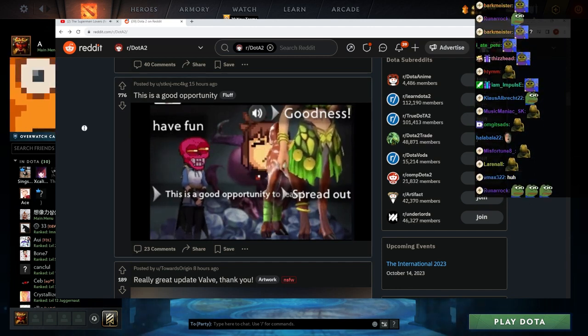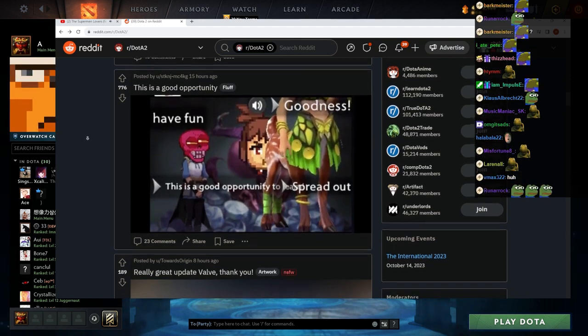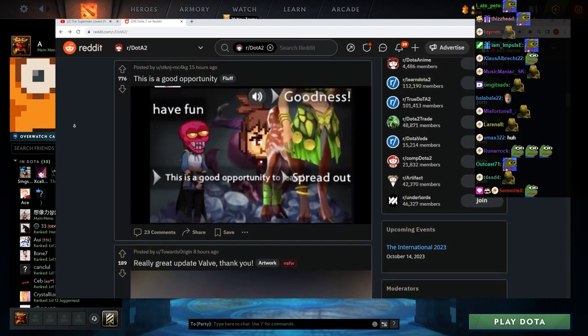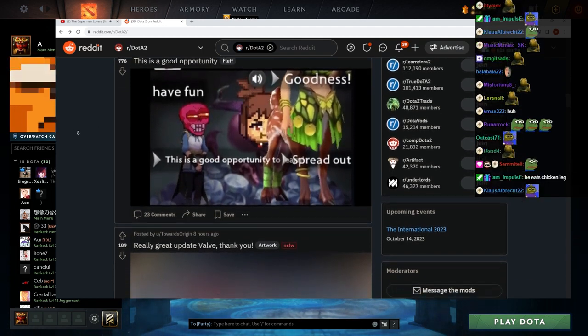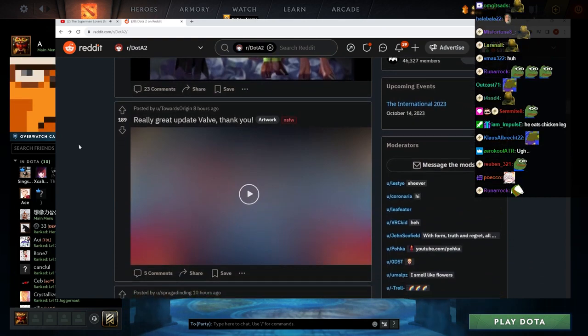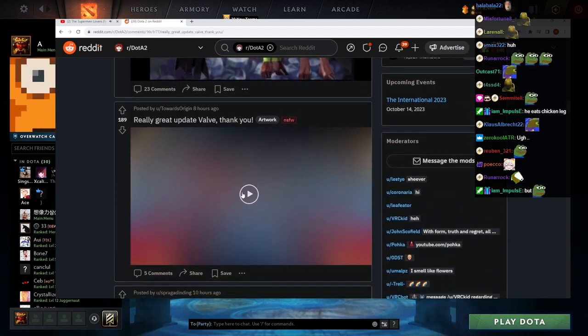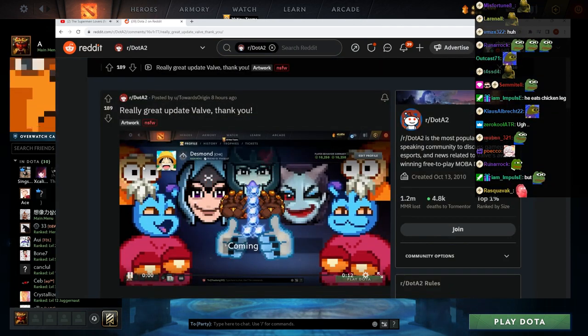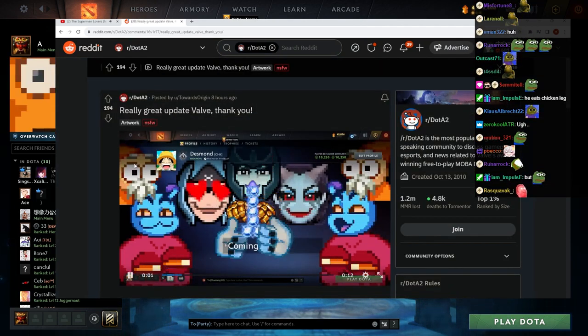God damn, I've never seen this Marcy eating thing. Jesus, really great update Valve, thank you. We saw this one.